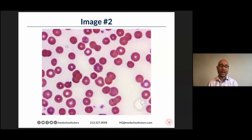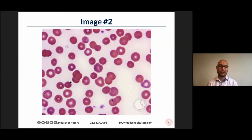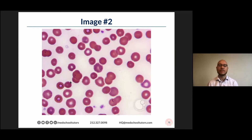I'm seeing lead poisoning — beautiful. Sideroblastic anemias, B6 deficiency. Lots of correct answers in the chat.